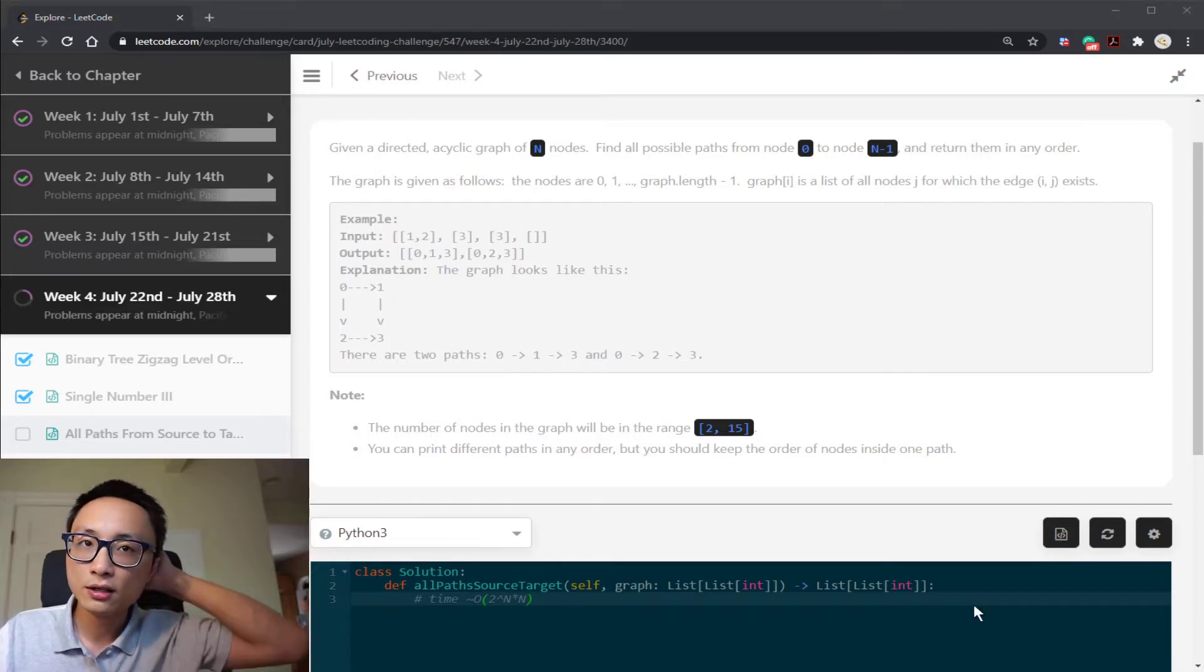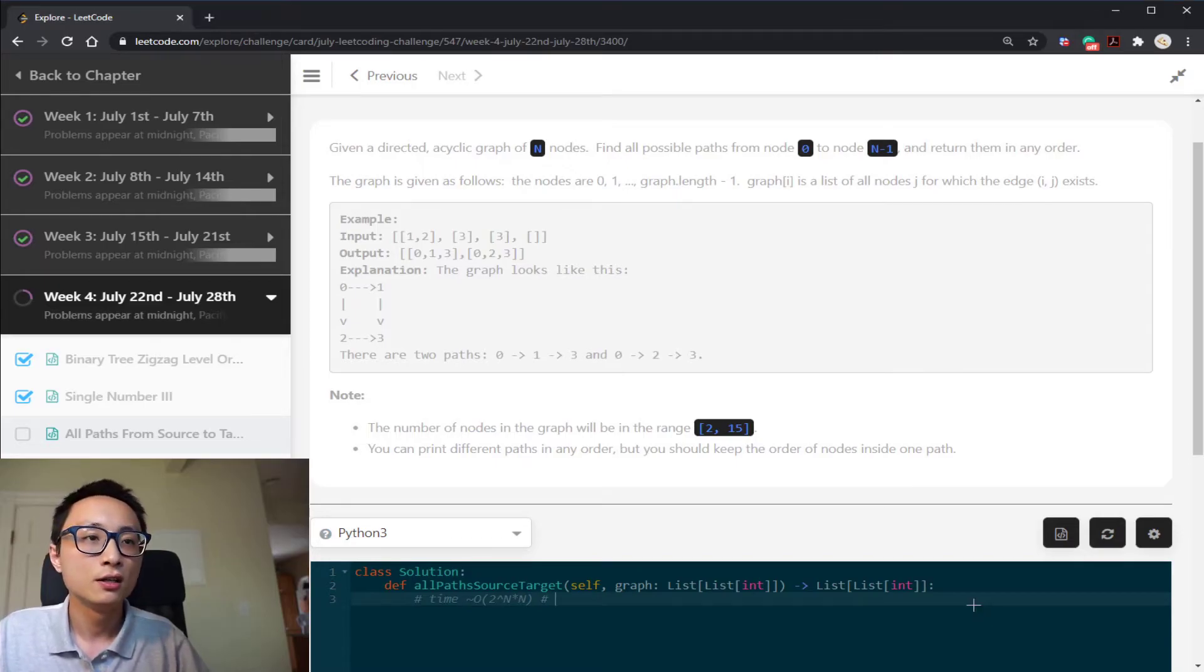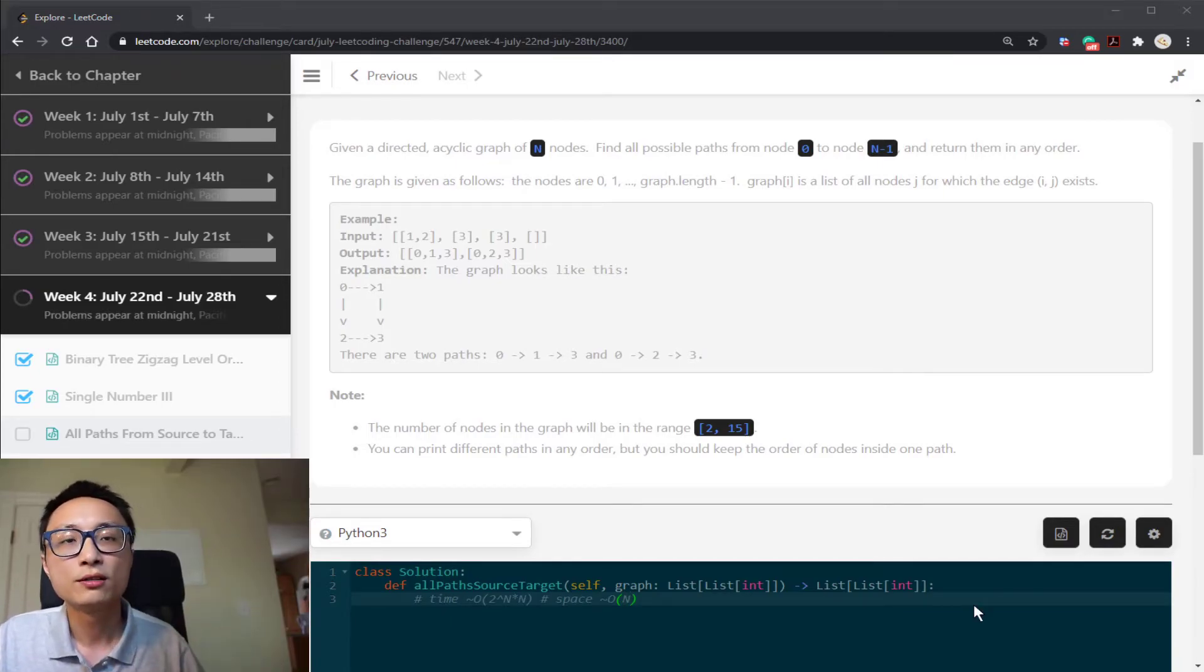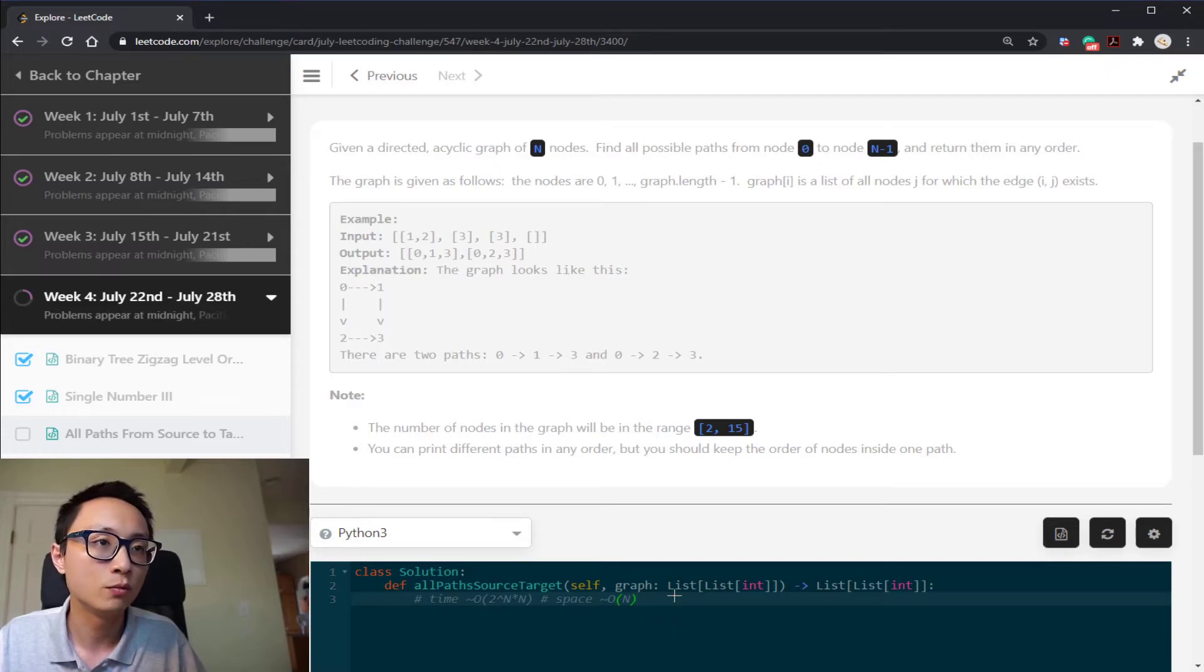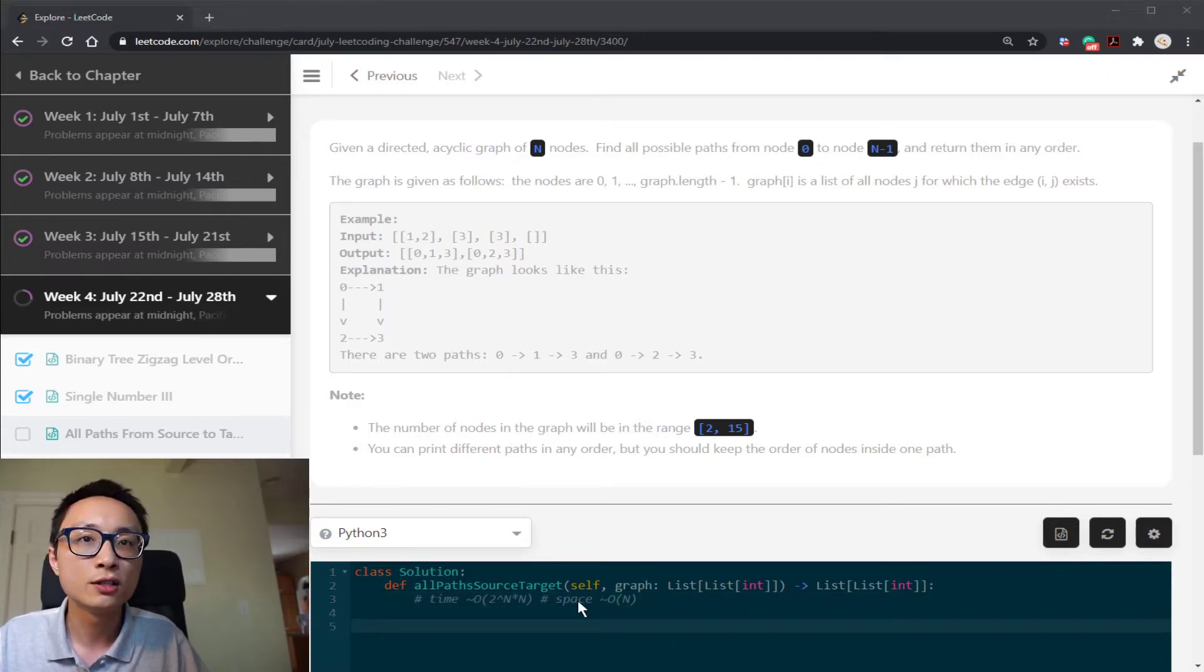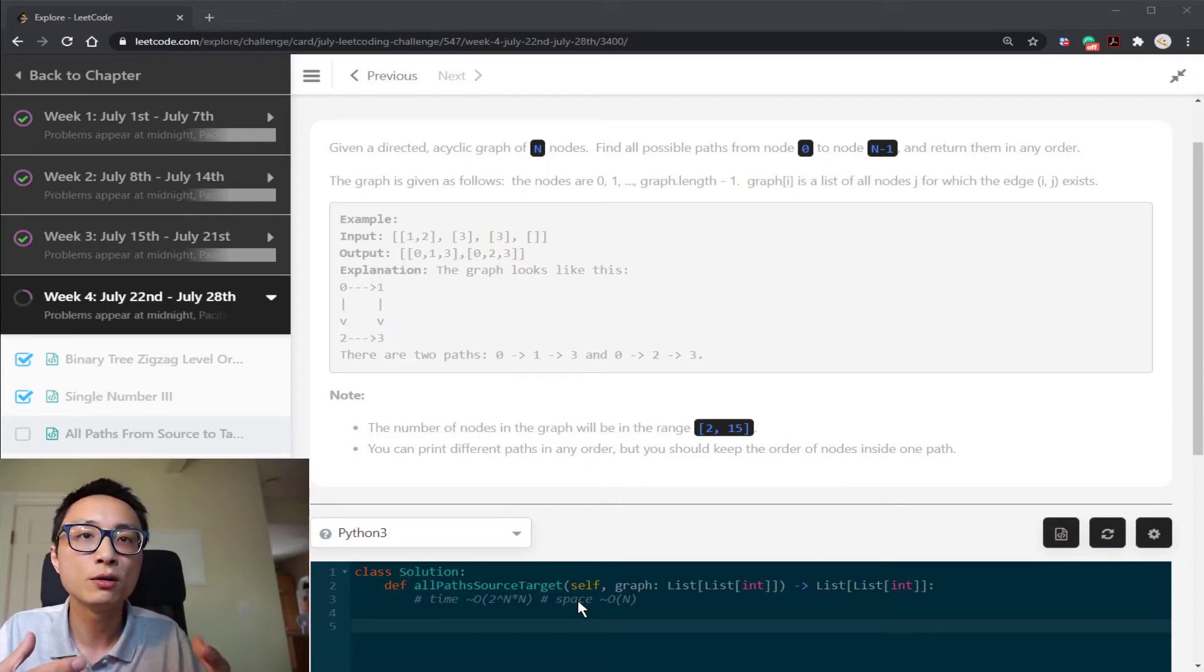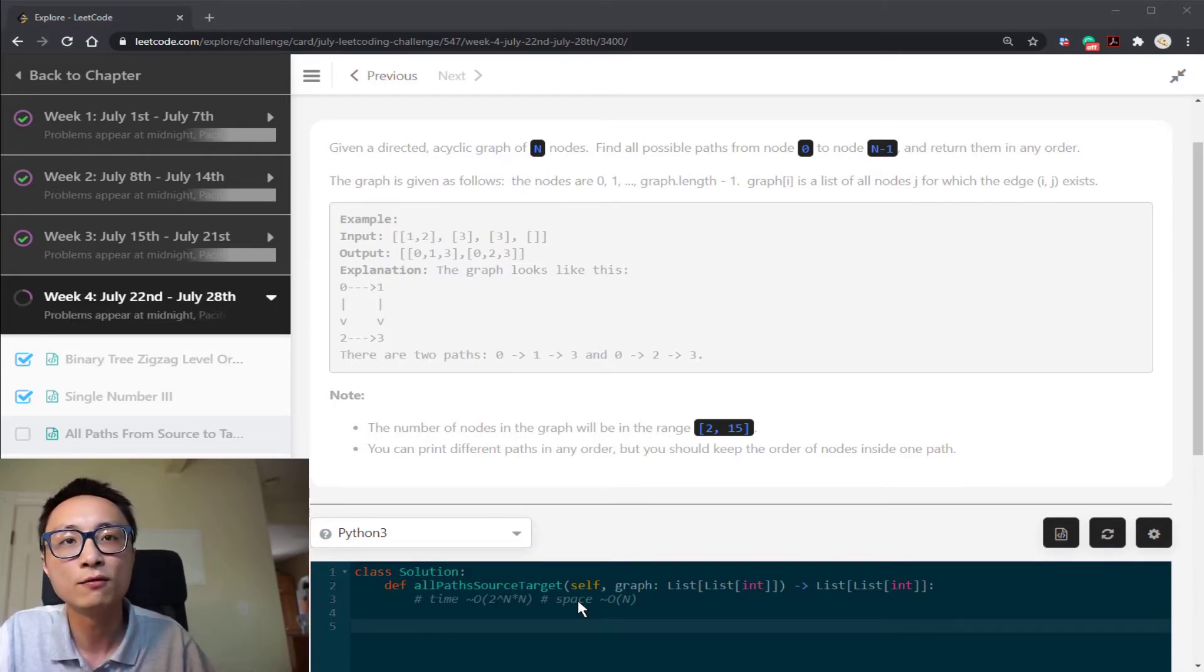For space complexity, if we use DFS, it's going to be order of n. We only keep the current paths that we are exploring. So that's why DFS or backtracking gives better space. For BFS it's going to be a lot worse. And this space requirement is excluding the space required to hold the return passes. If you also count that, it will be 2 to the n multiplied by n. It will be the same value as the time complexity.